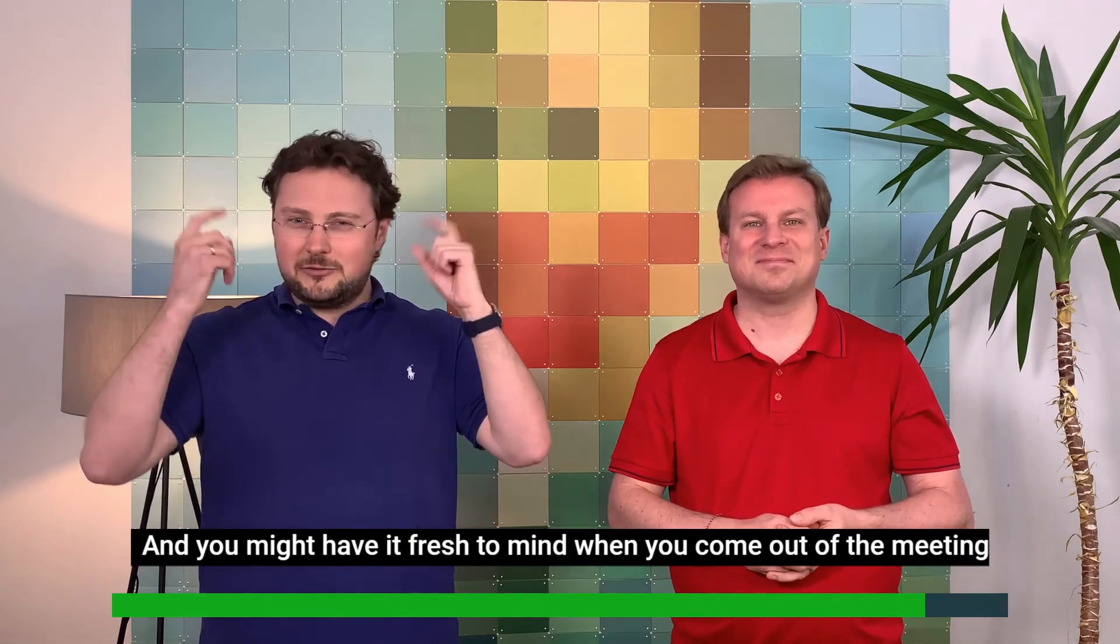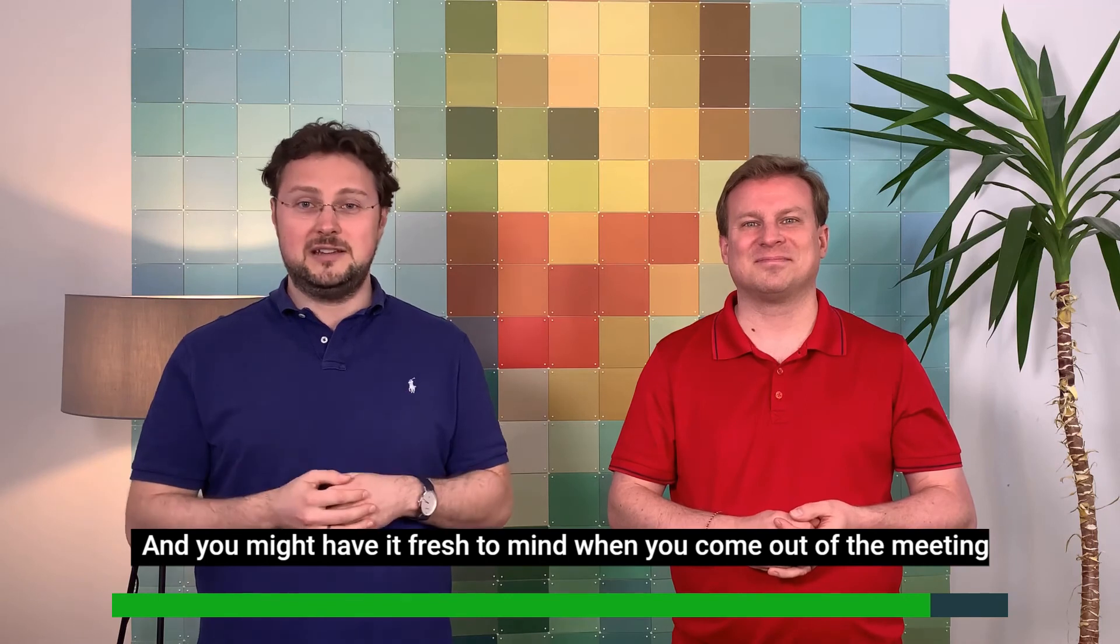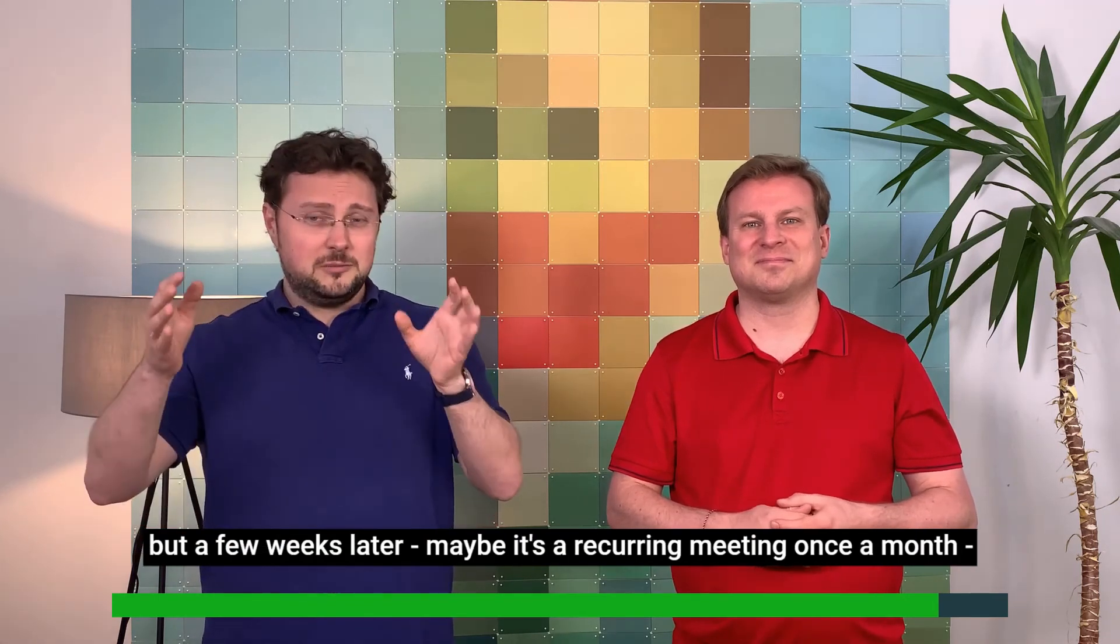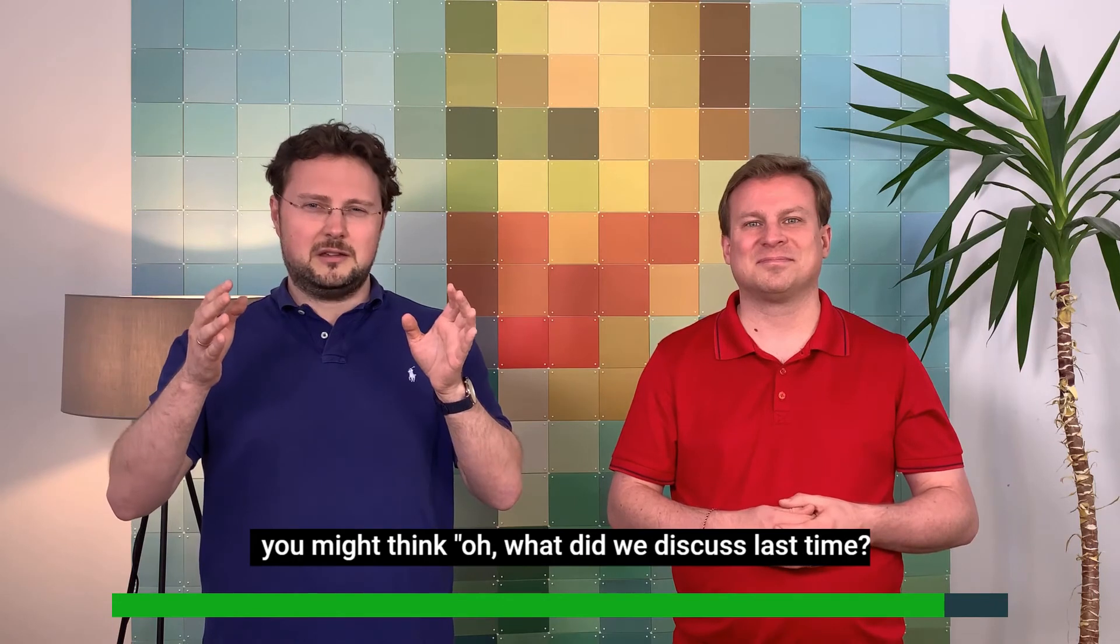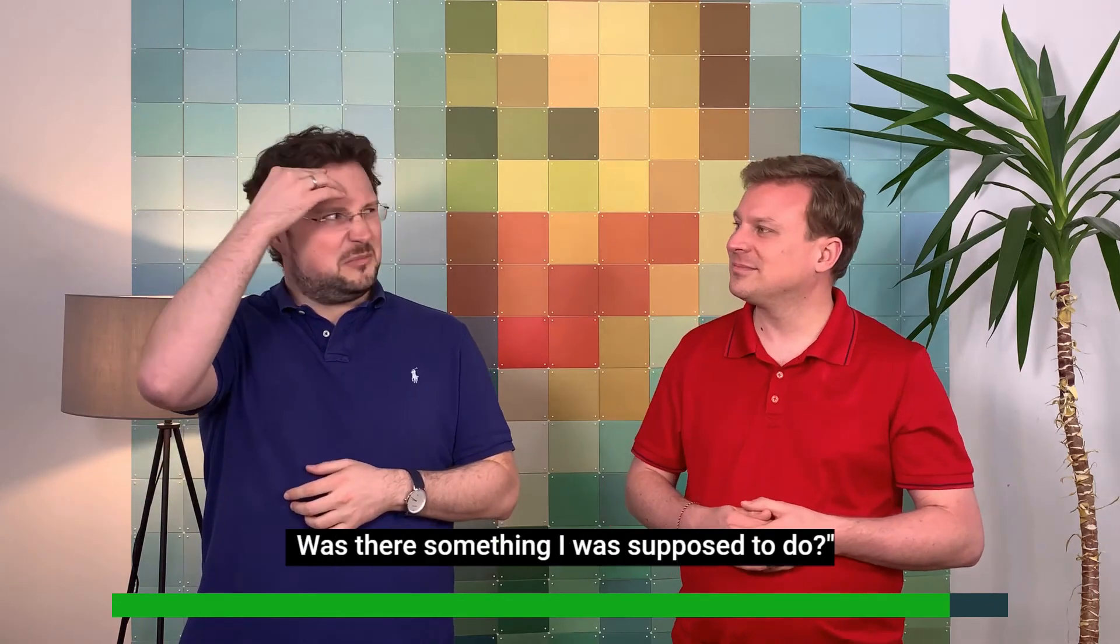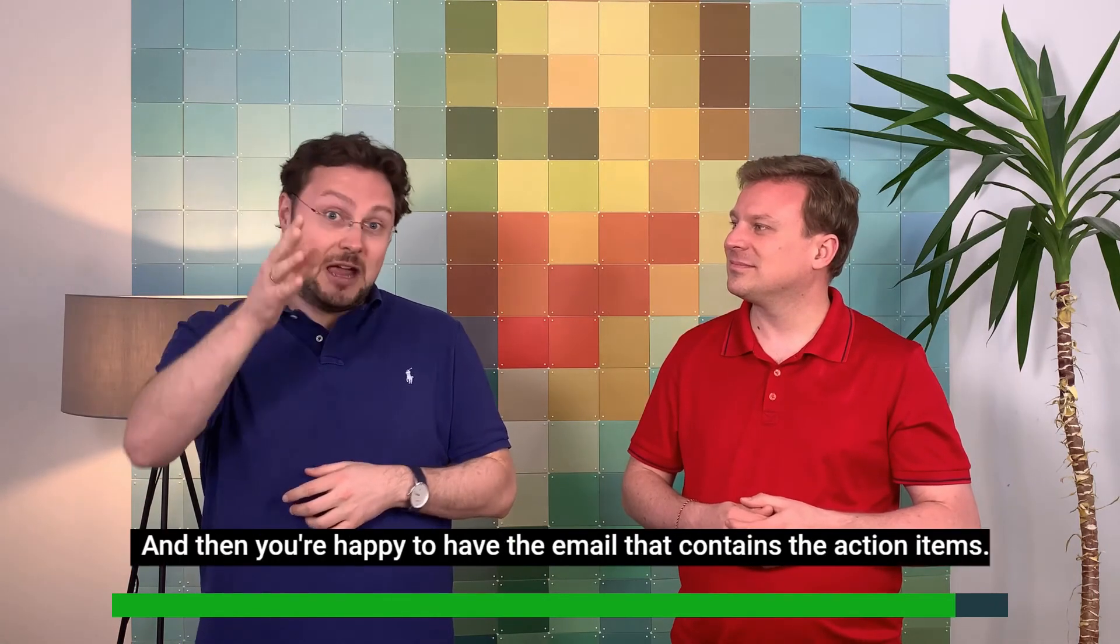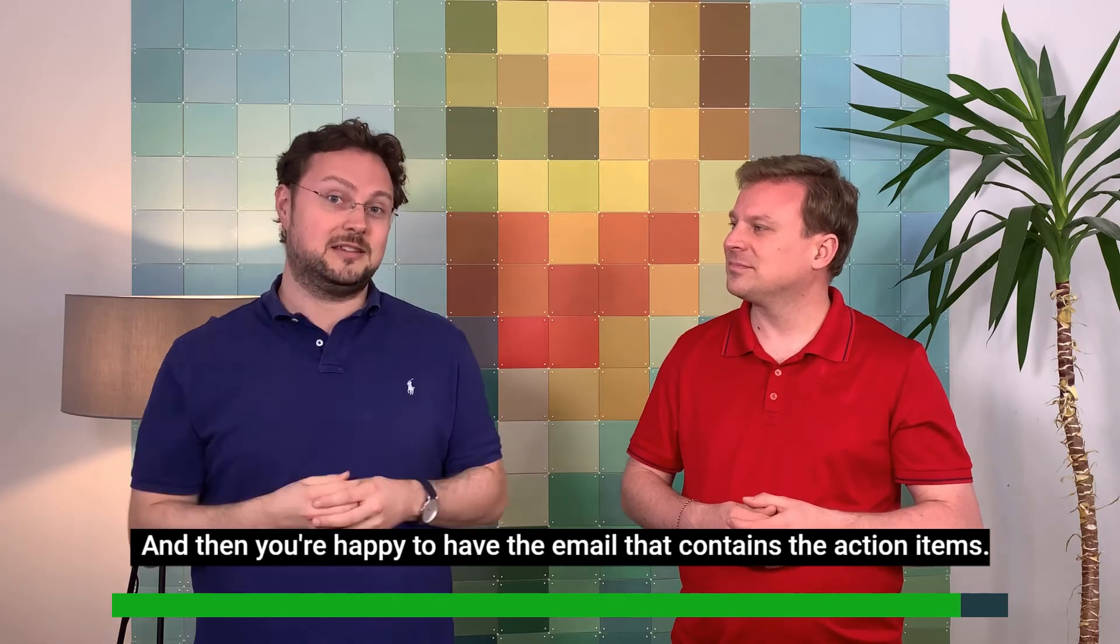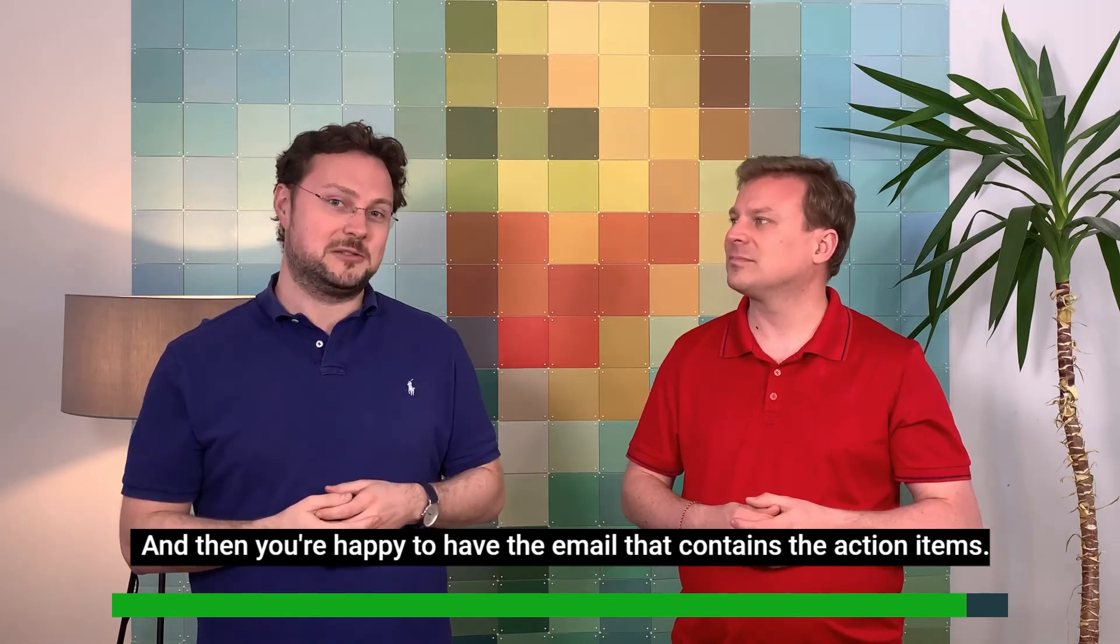And again, you might have it fresh to your mind when you come out of the meeting, but a few weeks later, maybe it's a recurring meeting once a month, you might think, oh, what did we discuss last time? Was there something I was supposed to do? And then you're happy to have this email that contains the minutes with the action items.